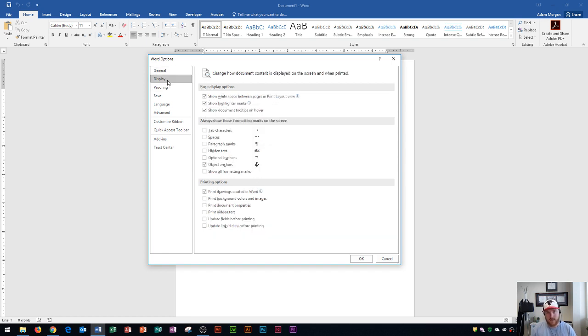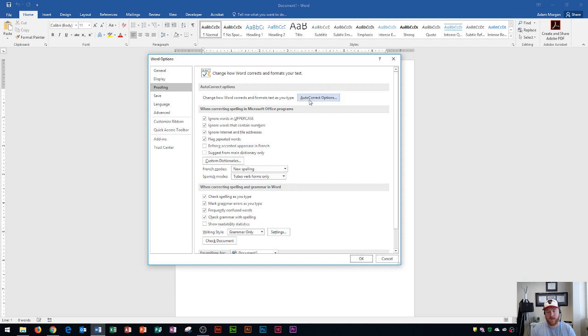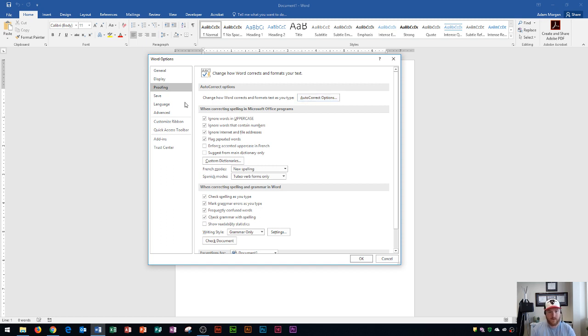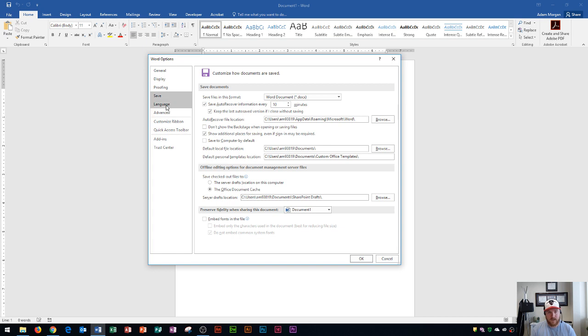You have your Display Settings which will show certain formatting marks on the screen by default. Over here is Proofing Settings. So if you have any auto-correct options where you want to change certain words to apply across Microsoft Word. So if you type in something like GTG and it says got to go, you can change up your options there.